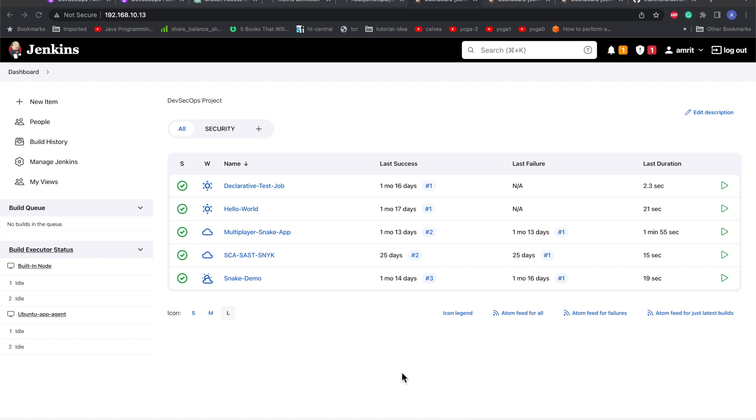Hello everyone. Today we will see how to set up credentials in Jenkins. Specifically, we will be covering how to create a token and use it in the Jenkins credentials part. Let's go to Manage Jenkins.